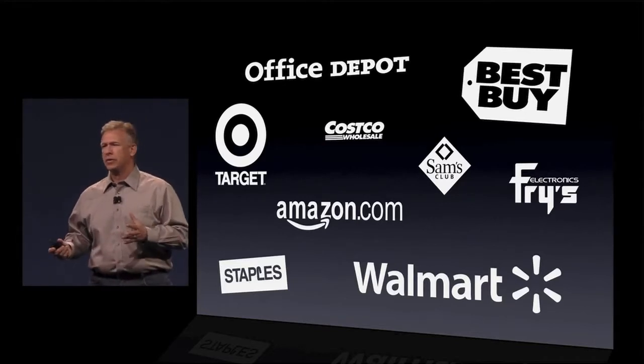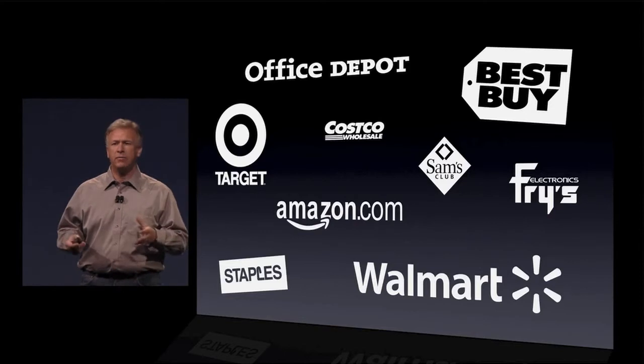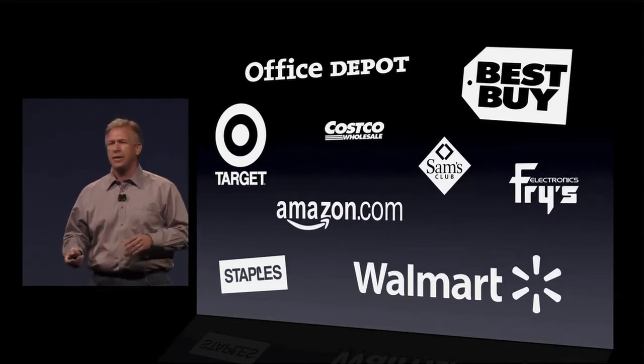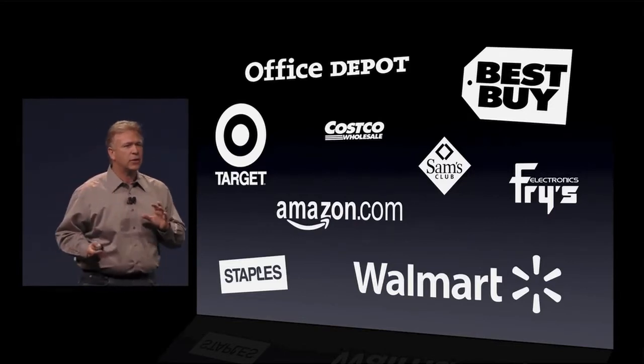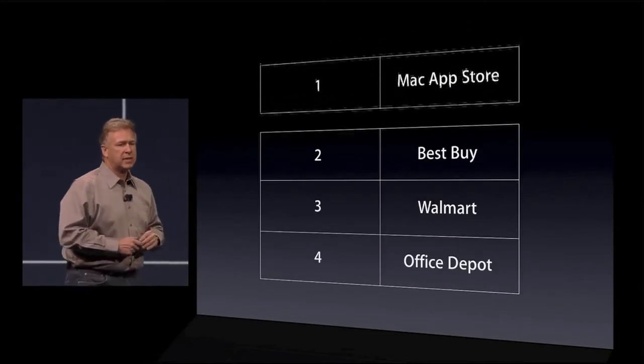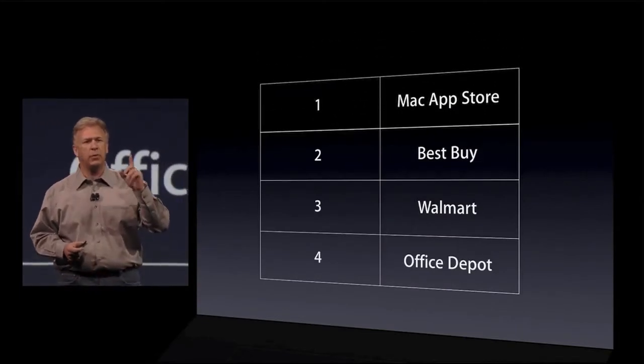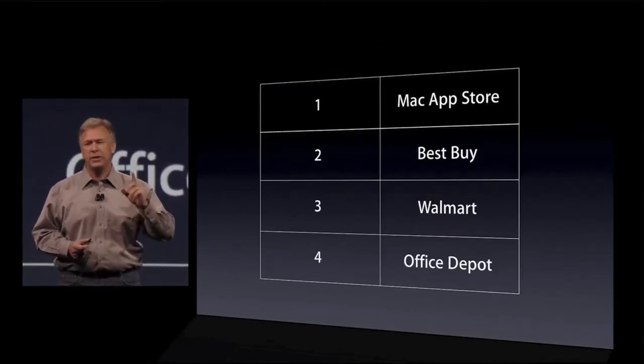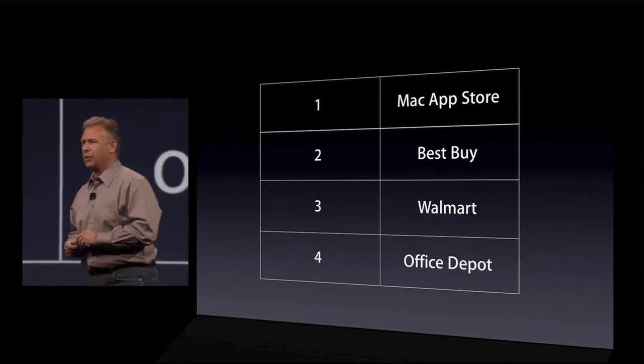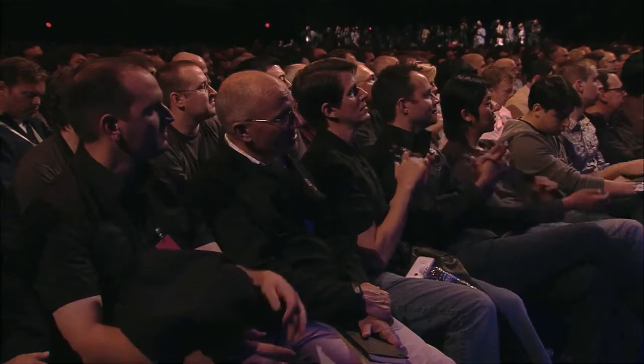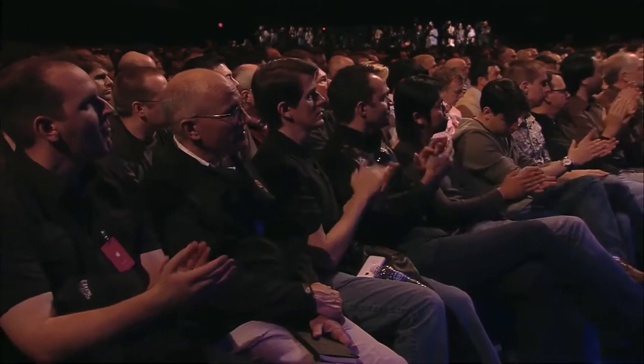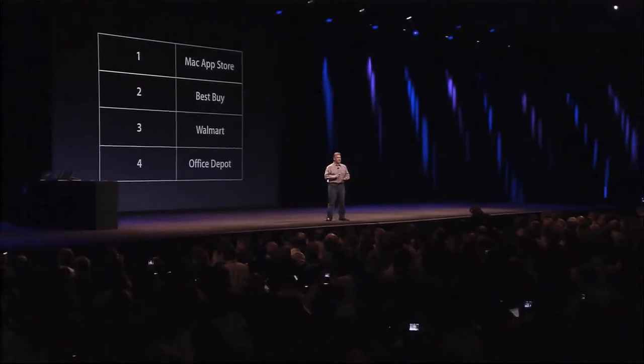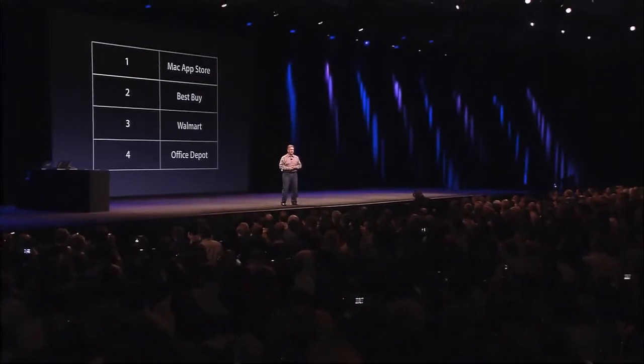Now with the Mac App Store, you can get your software right from the comfort of your own home on your Mac. And in the last six months, something incredible has happened. In the last six months, the Mac App Store has now become the number one PC software channel for buying software. That's incredible. Passing Best Buy and Walmart and Office Depot.